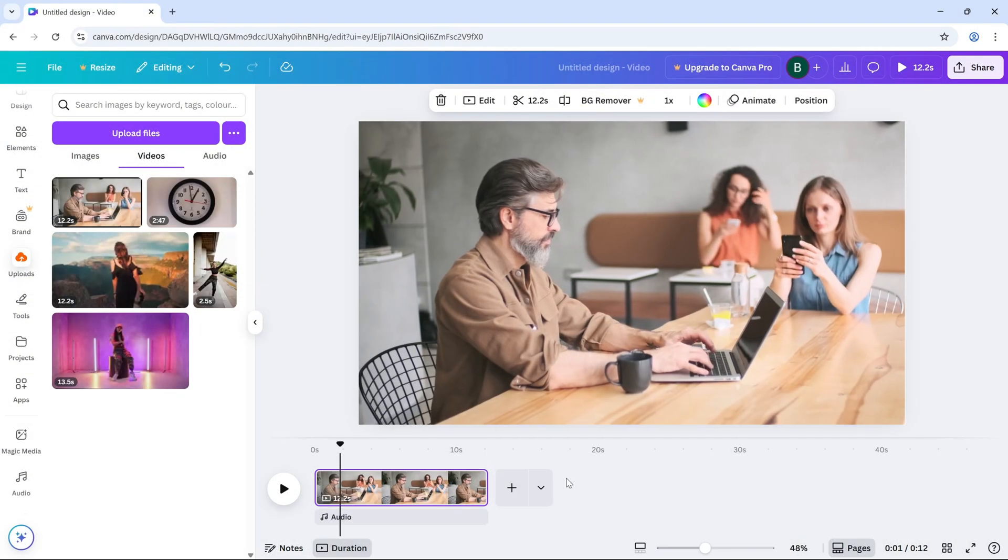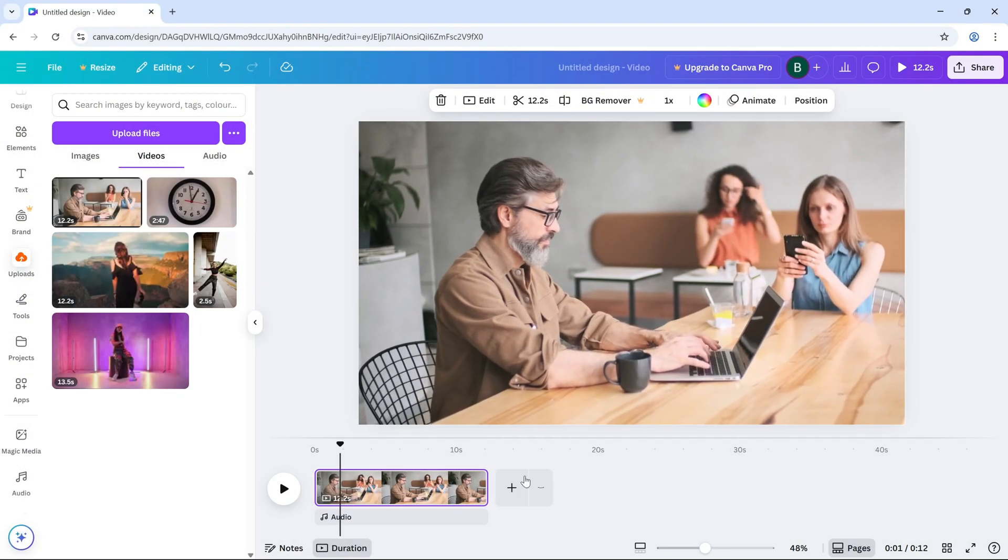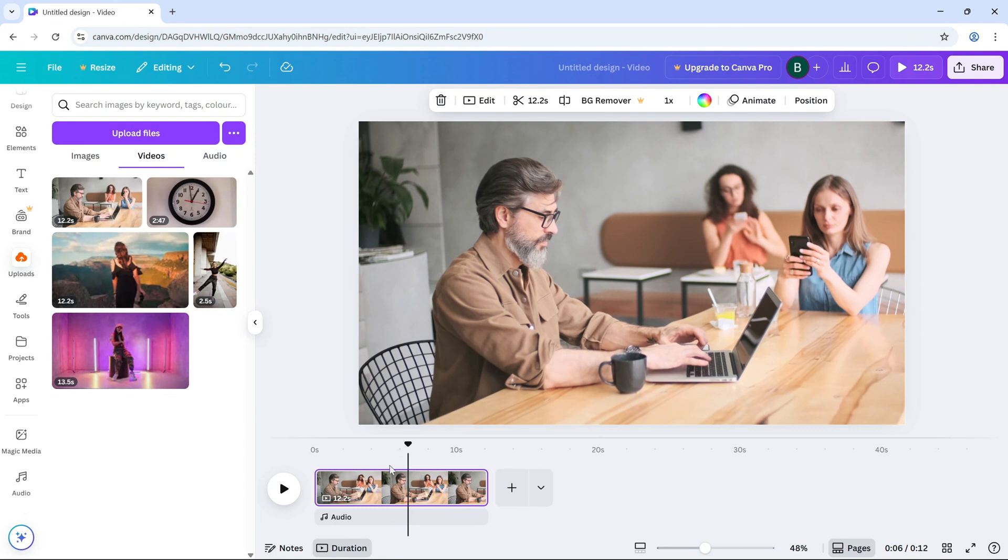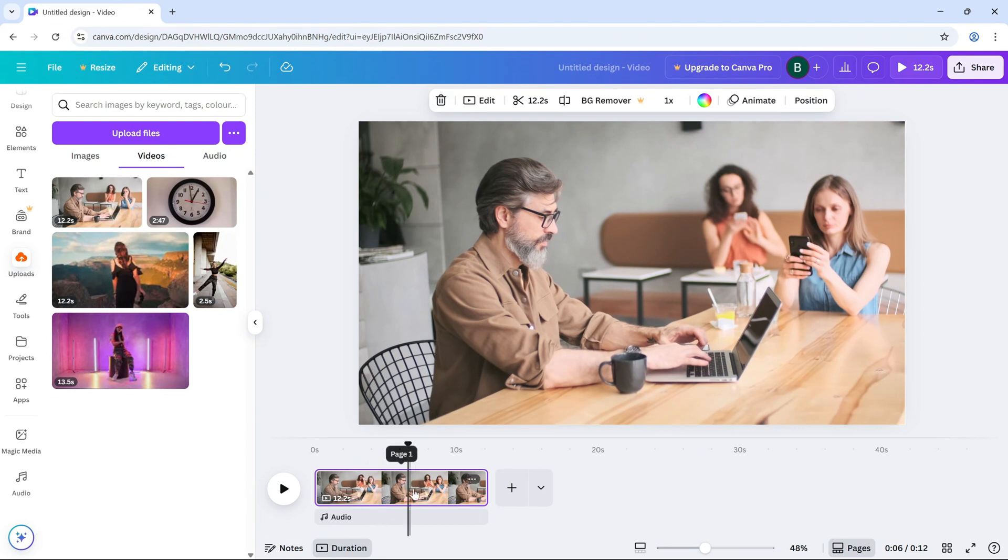First, open your video project in Canva and click on the video clip you want to convert to black and white on your timeline.